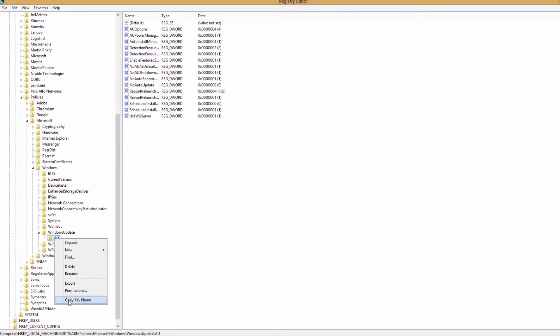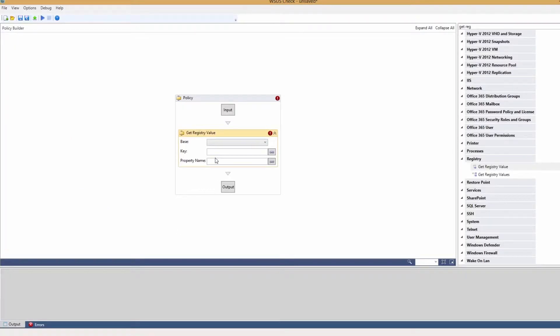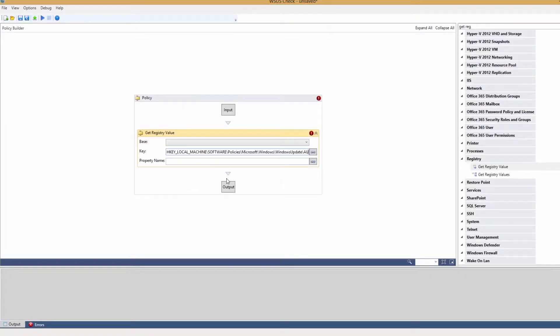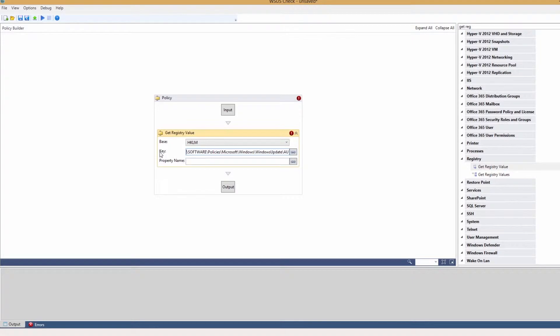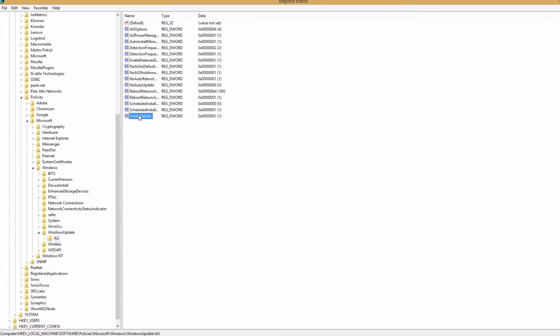Copy the key name and paste the key into your policy. Select the base value and trim the path. Copy the value name.